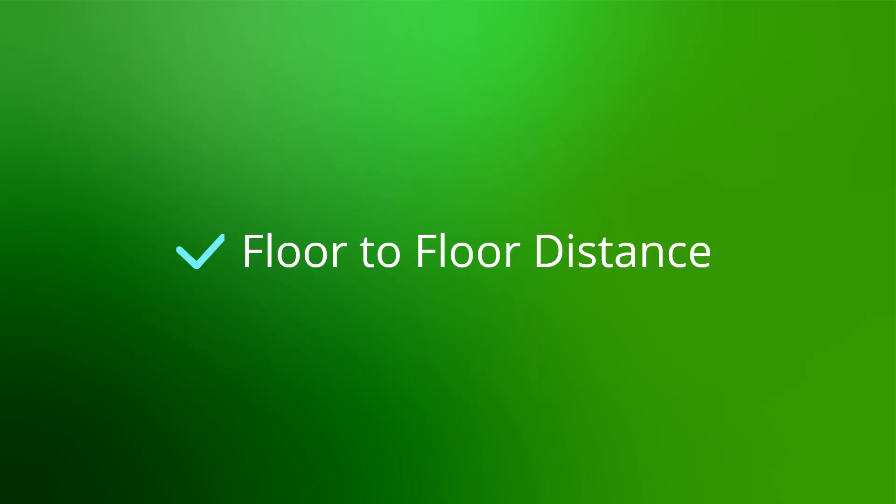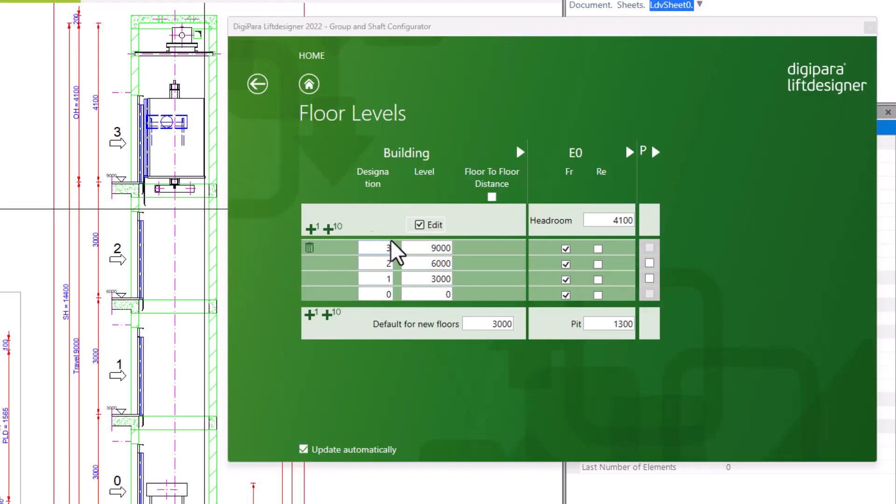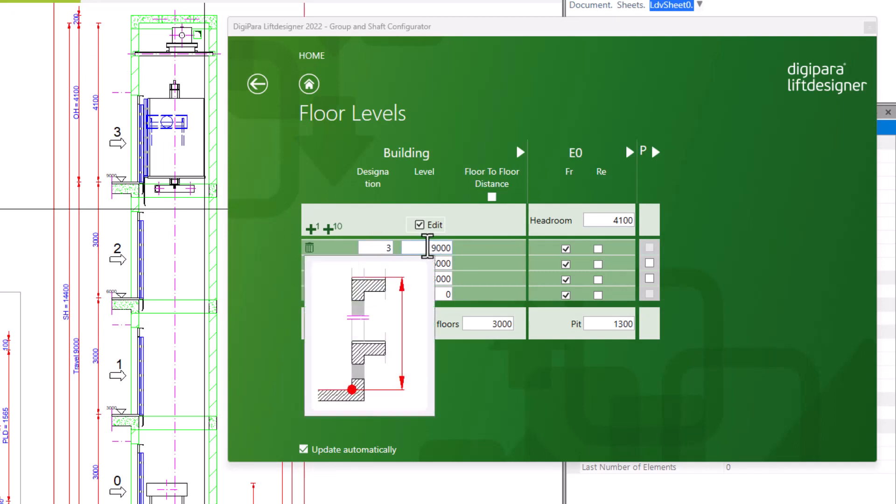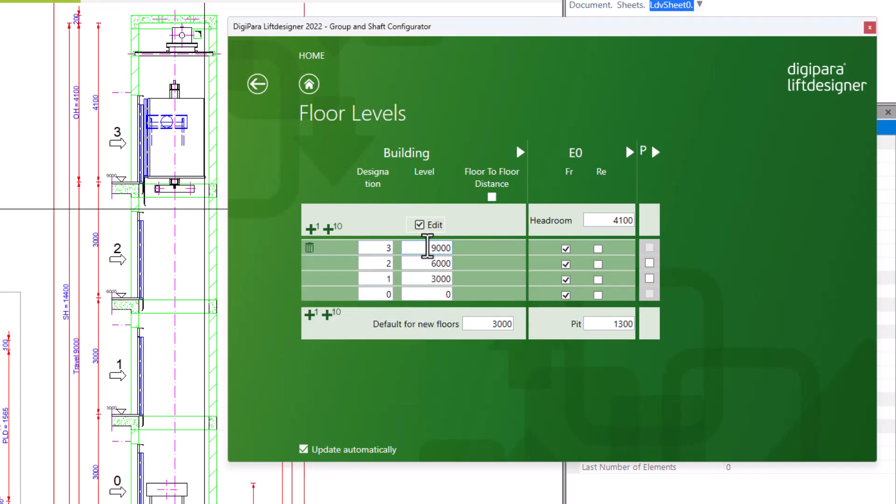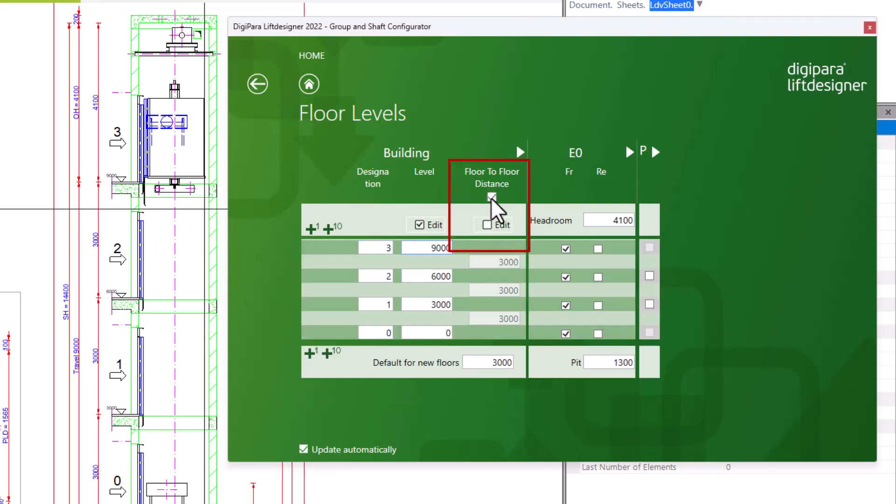In the next column we see the level of the building floors. These are editable. You can also easily change the floor distances here via the floor-to-floor distance. To do this, check the box here and click in the edit area.